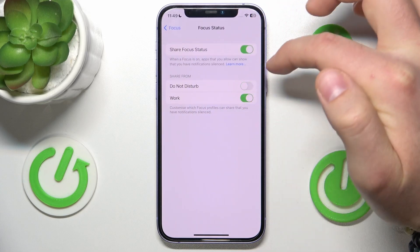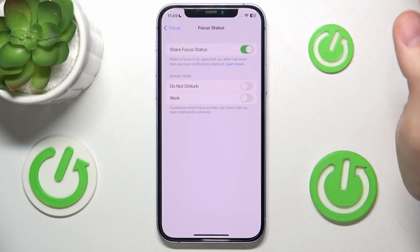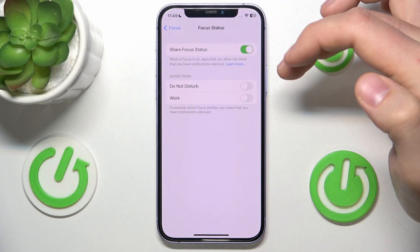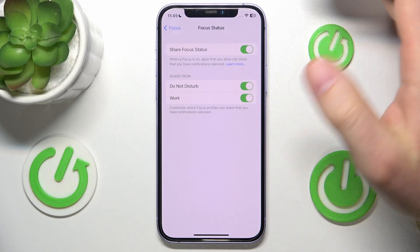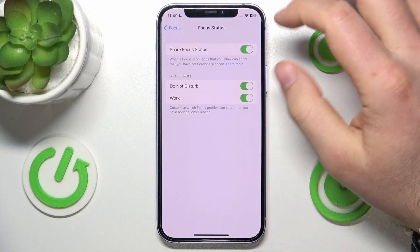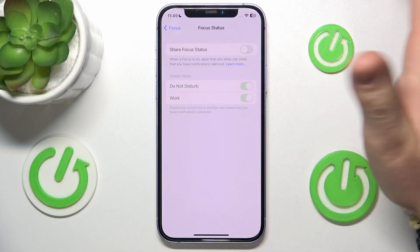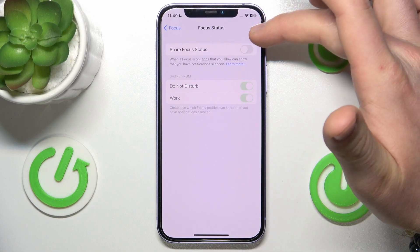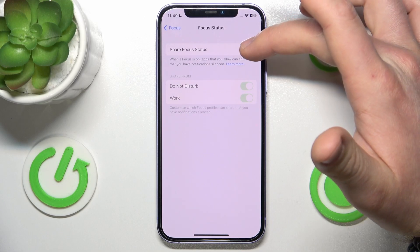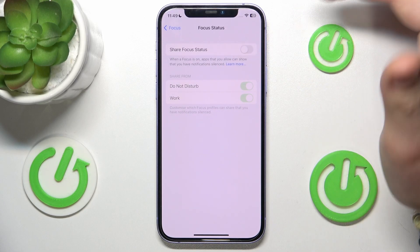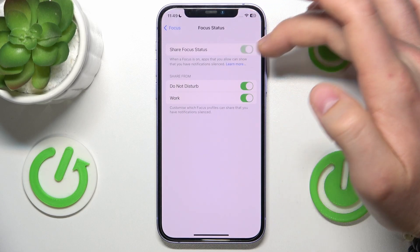You can even turn on or turn off specific focus modes, or you can turn on or turn off the whole sharing focus status.